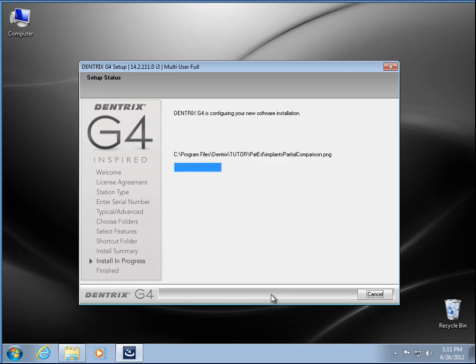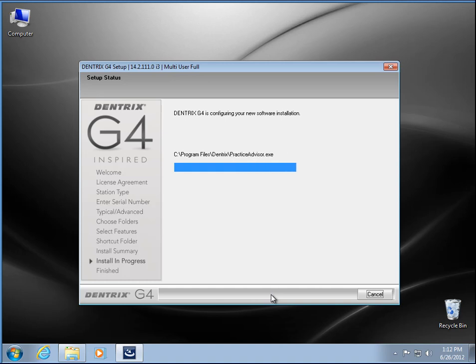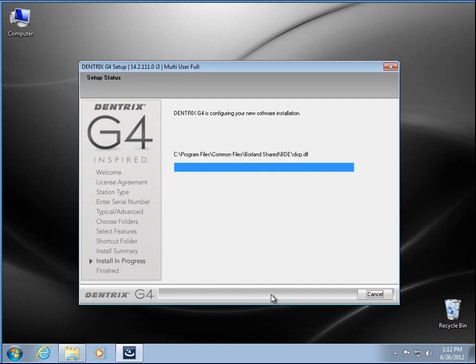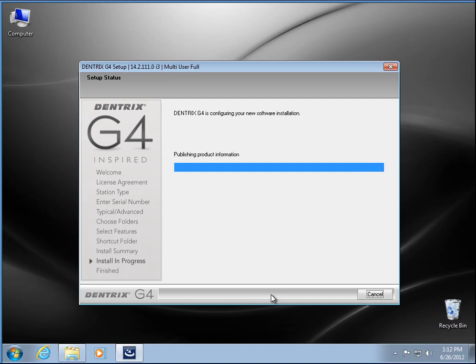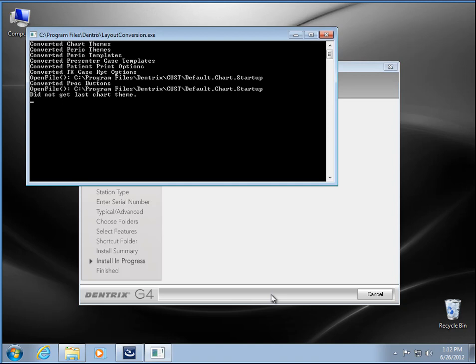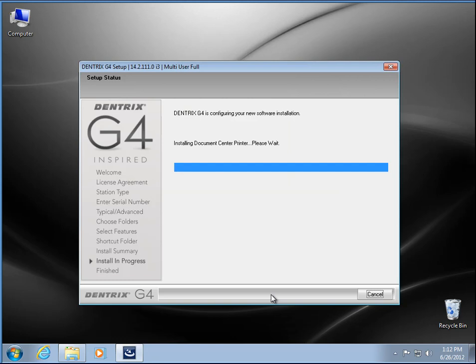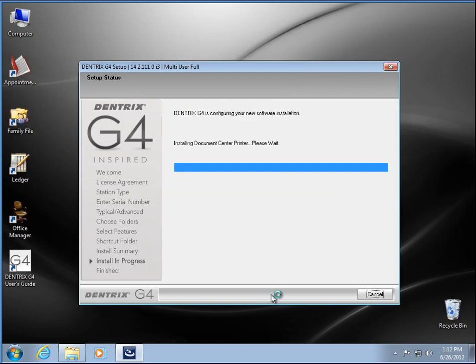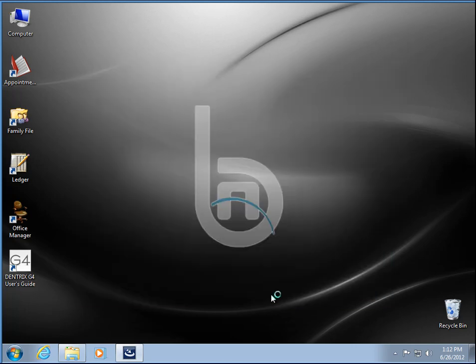So now the installation is going. And now we just get to watch the bar go across. Alright, we get our icons here. That's a good sign, about done.